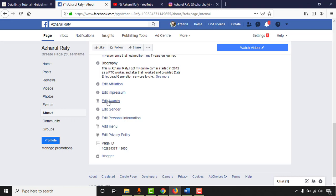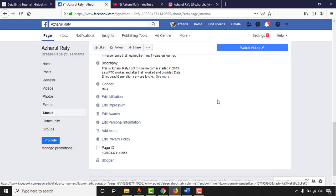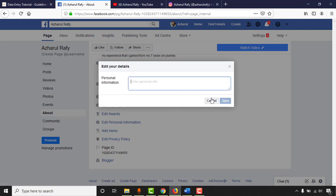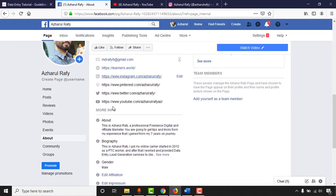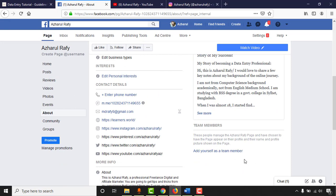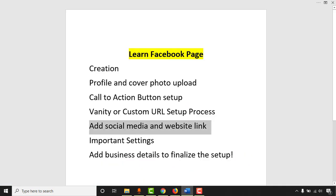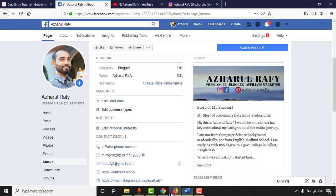Under personal information, you can add gender and other details if it suits your needs — I'll leave it blank. You can also add team members to your page. Now let's talk about the important settings. Click on Settings to access the general settings panel.